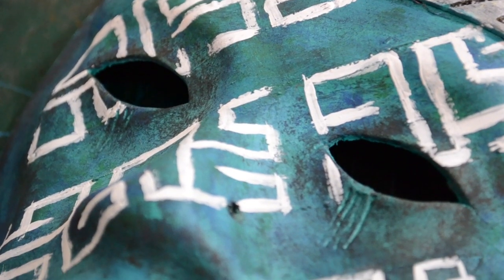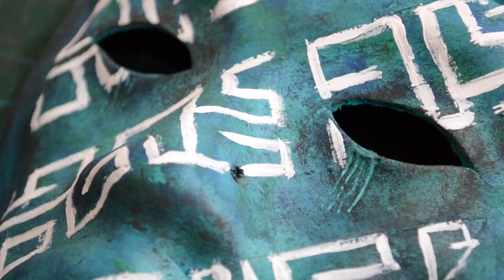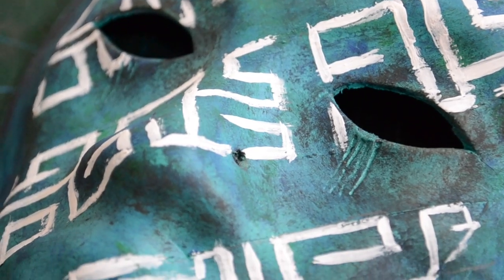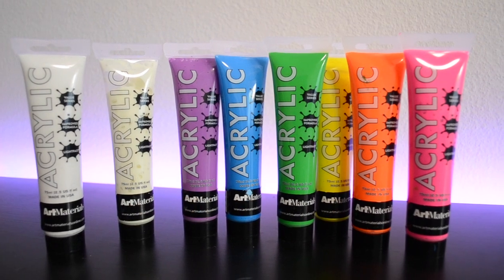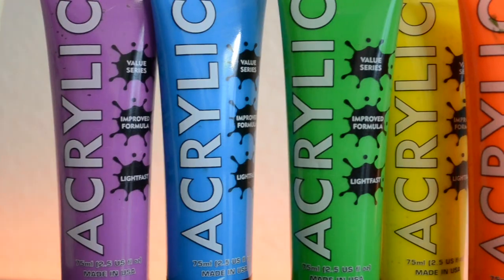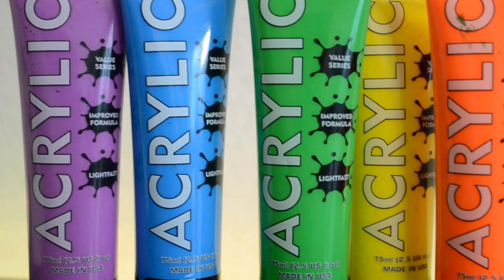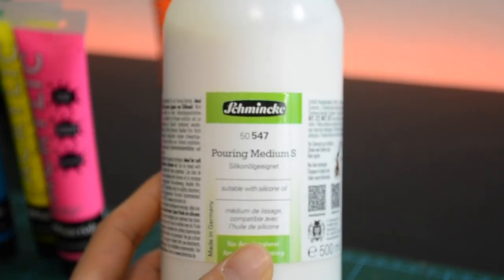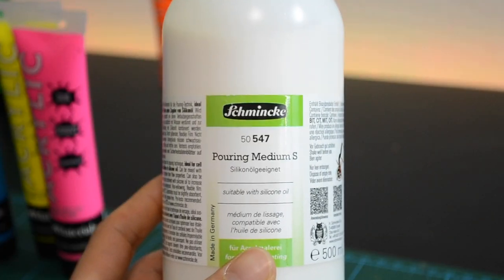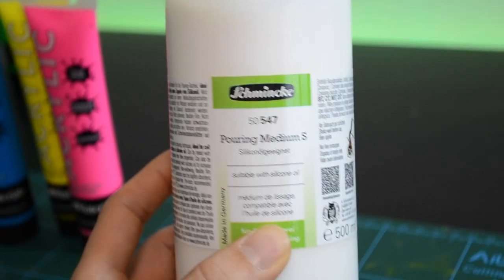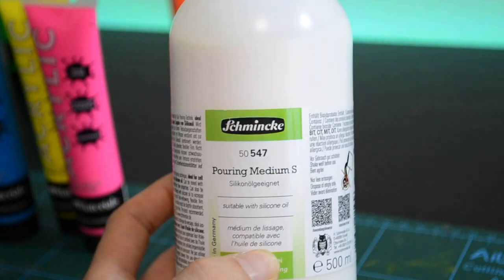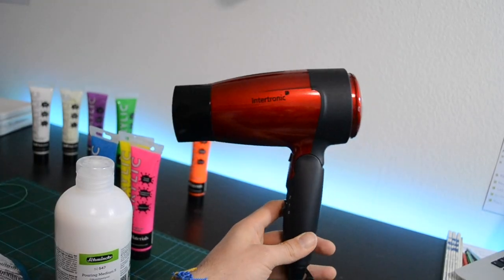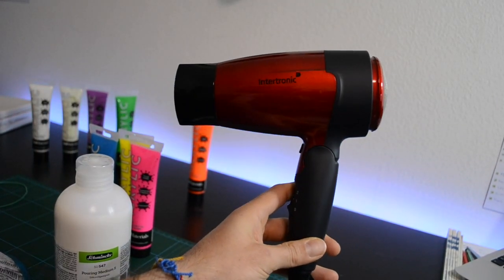But this time I'm going to use the pouring art technique. I took the colors that I would need and this pouring medium, a hair dryer, and would start to work.